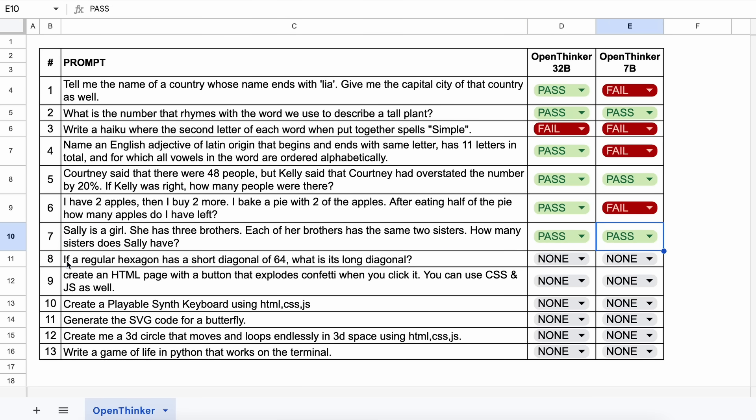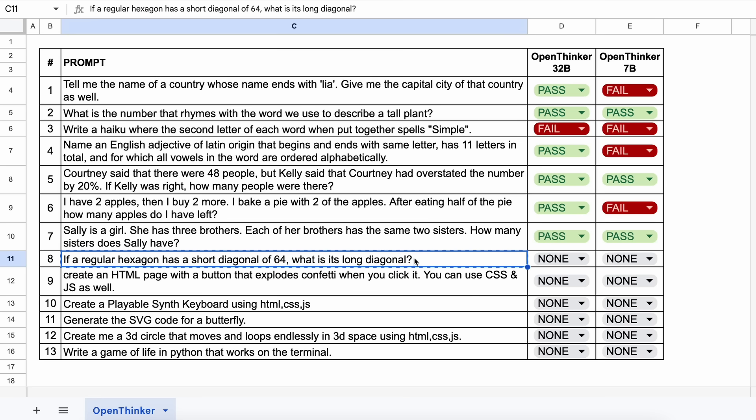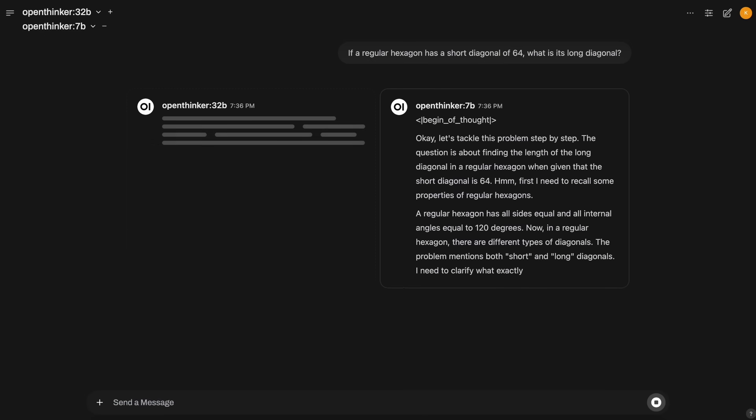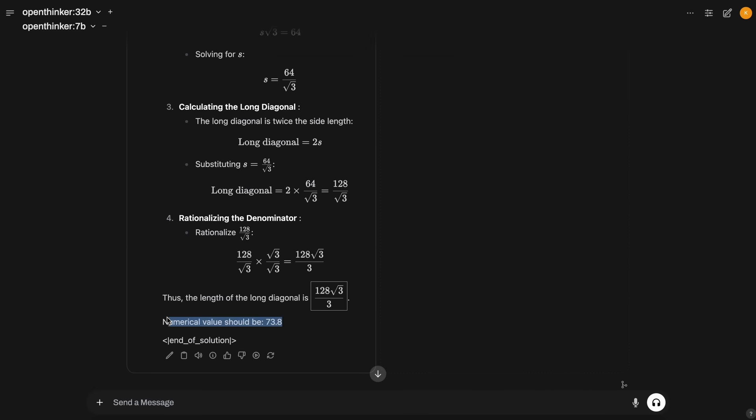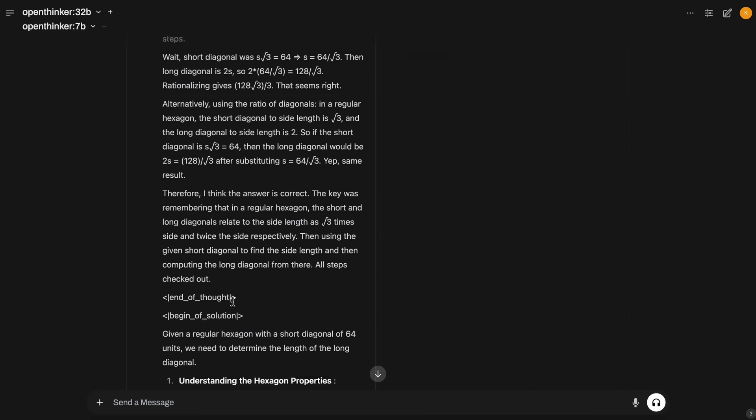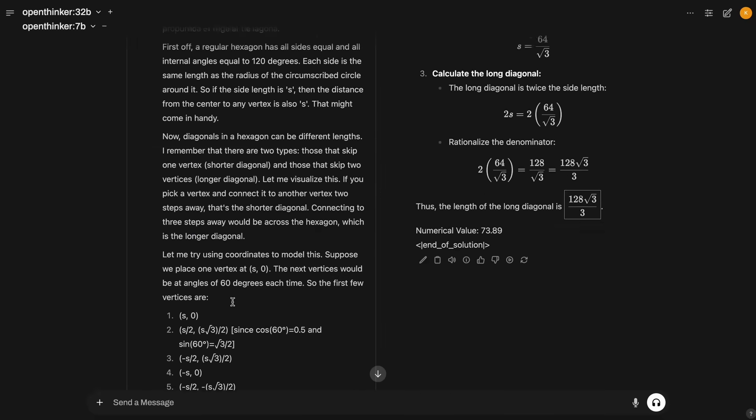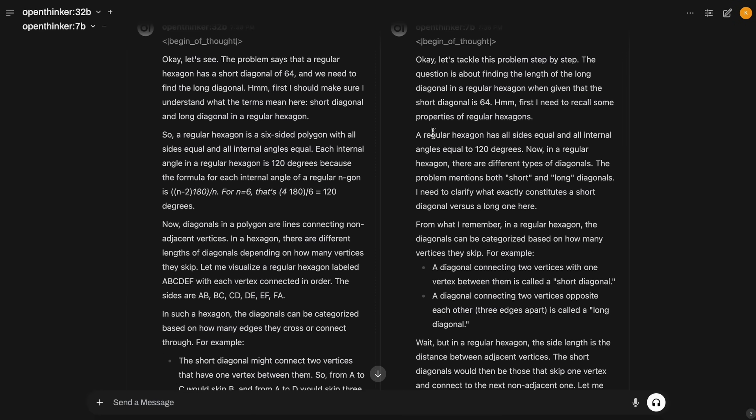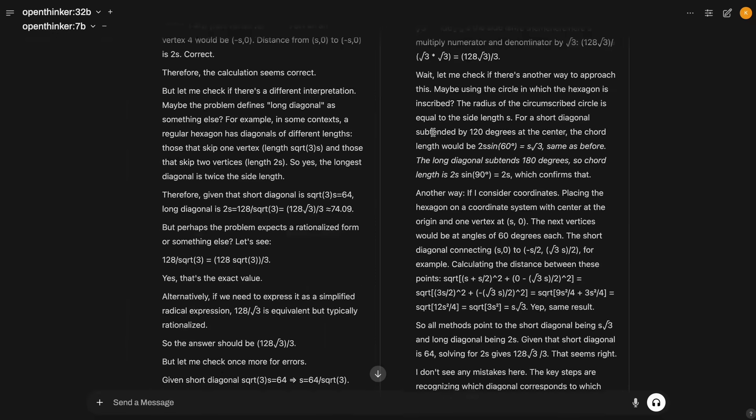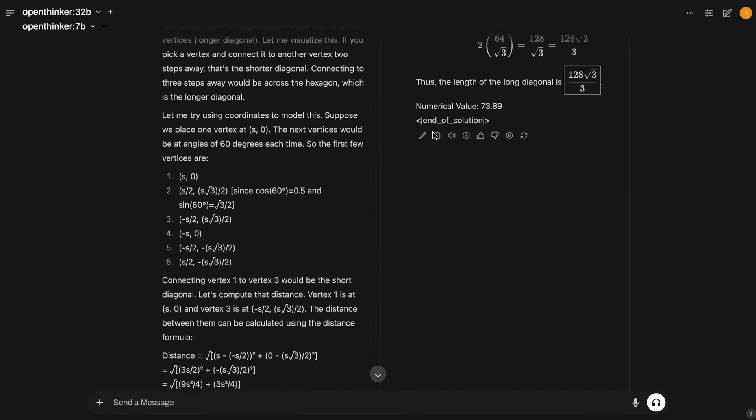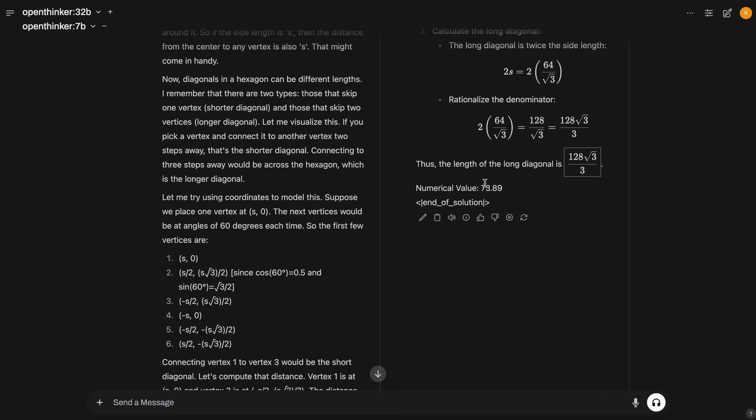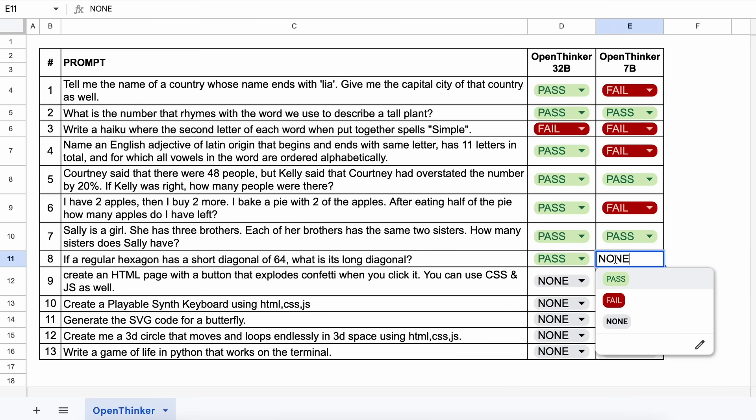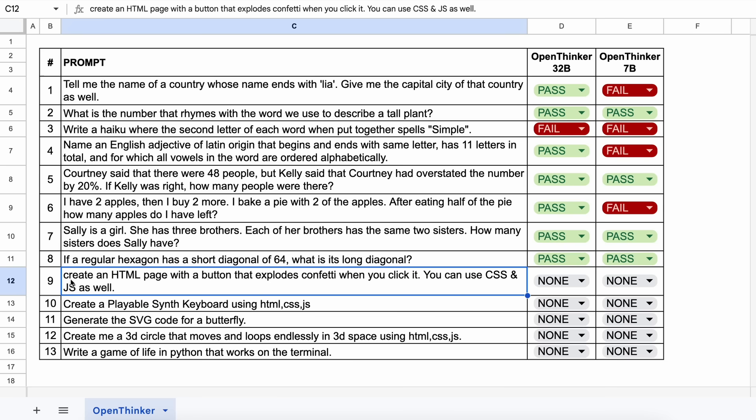The next one is, if a regular hexagon has a short diagonal of 64, what is its long diagonal? The answer should be 73.9. Let's send it and see. It first gave me the equation, which I asked it to solve, and give me a rounded number. Here's the answer, and both of them are correct. Let's mark it as a pass as well.